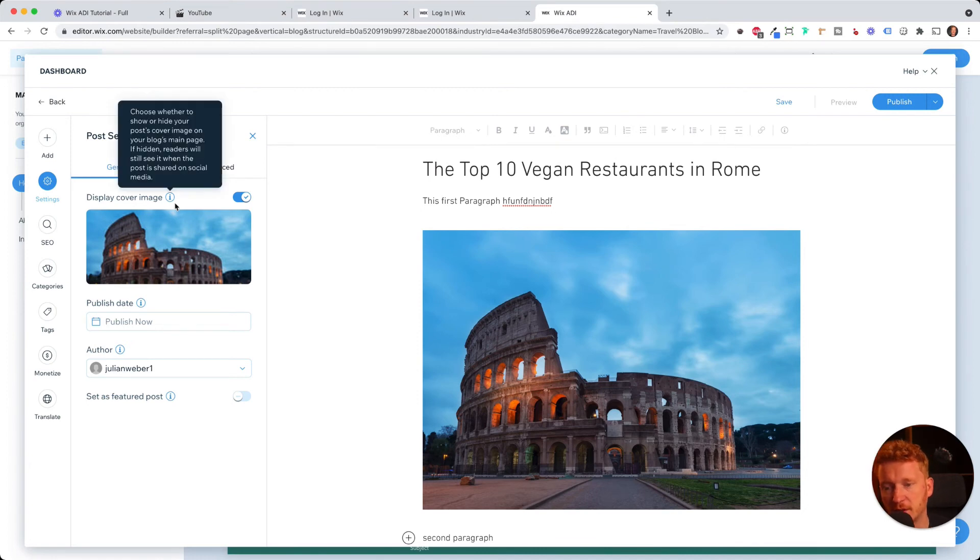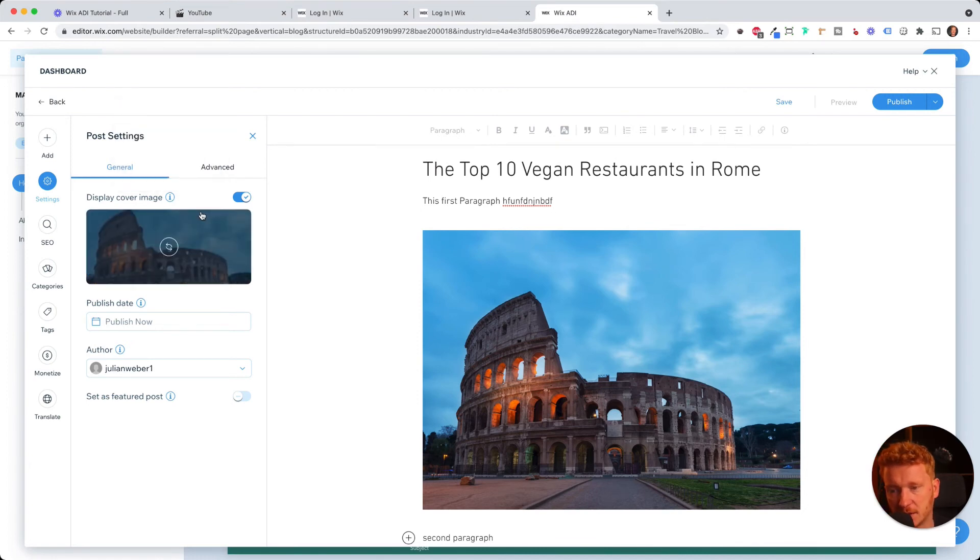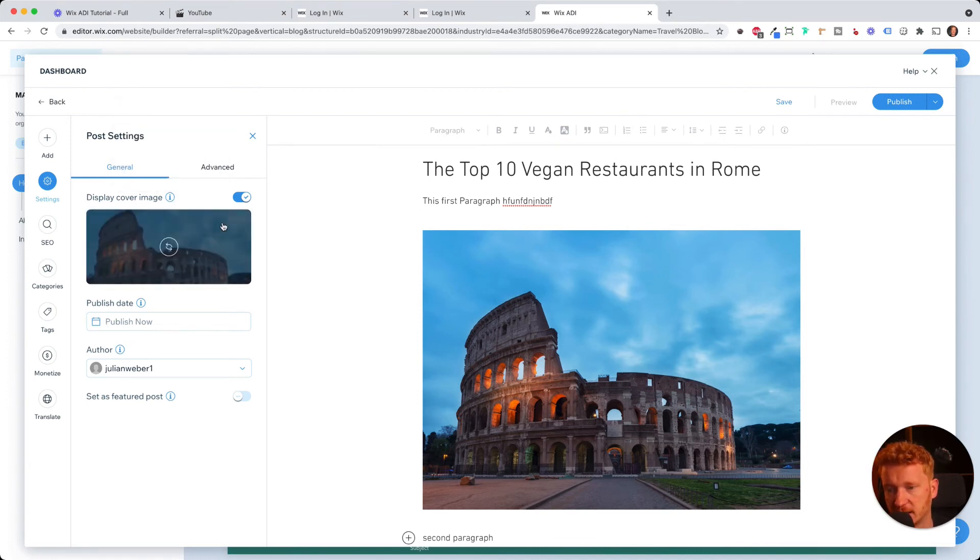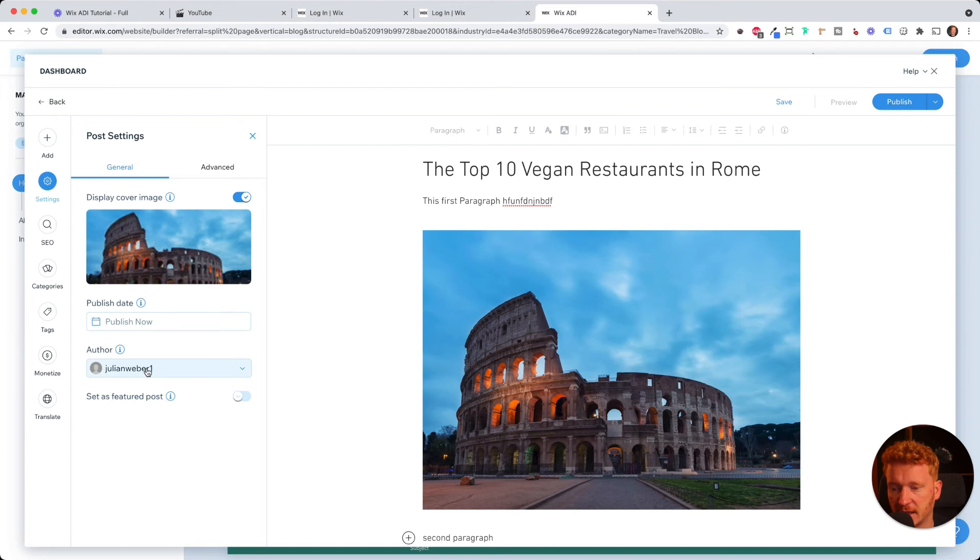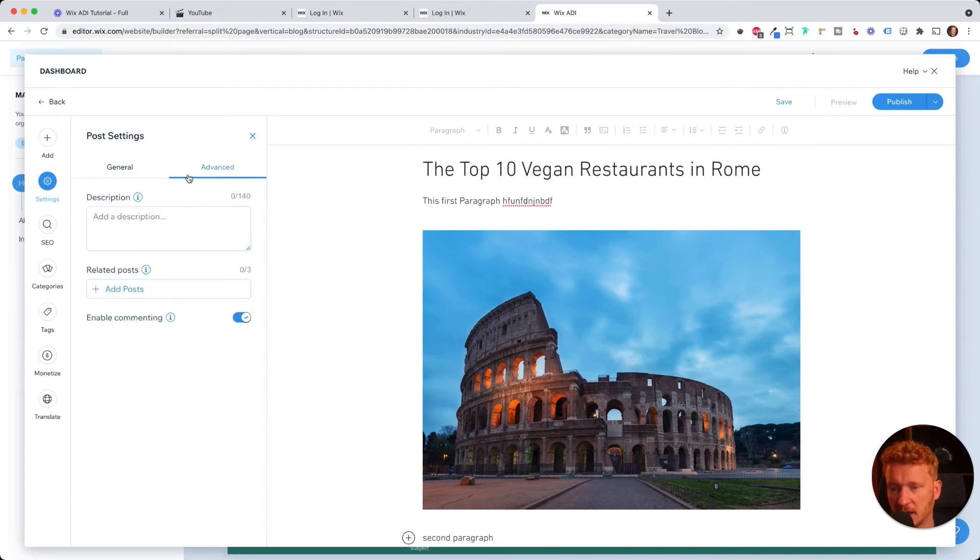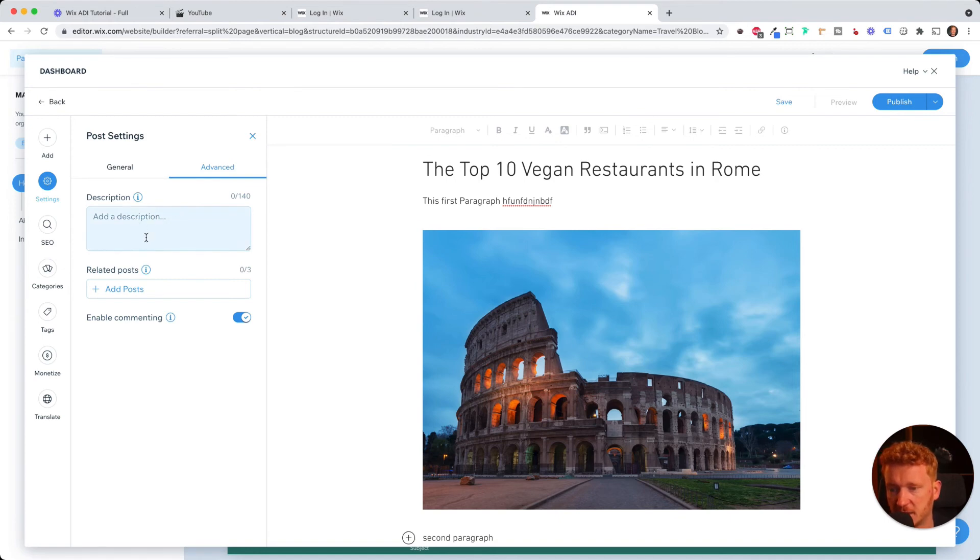So if someone publishes your blog on, for example, social media on LinkedIn or shares it on WhatsApp, then it will show this cover image here and you can enter like who wrote the blog post. This is me, for example. And you can also get on advanced so you can add a description and you can add like related posts.